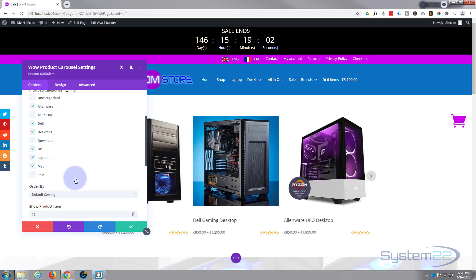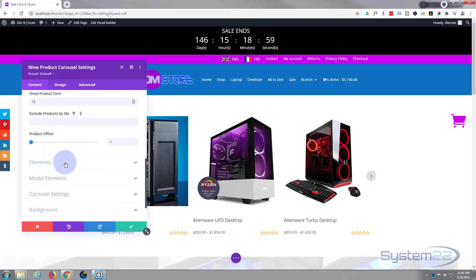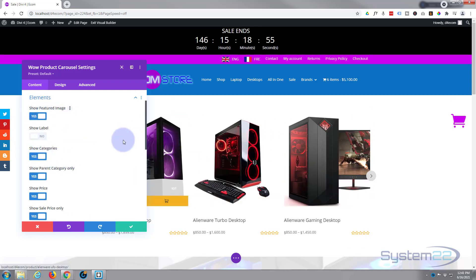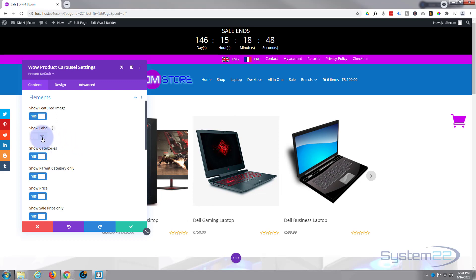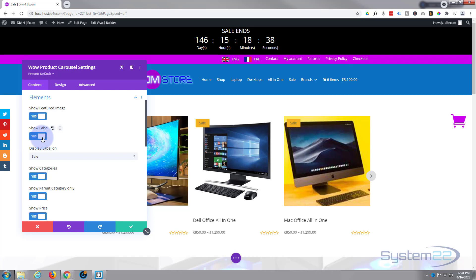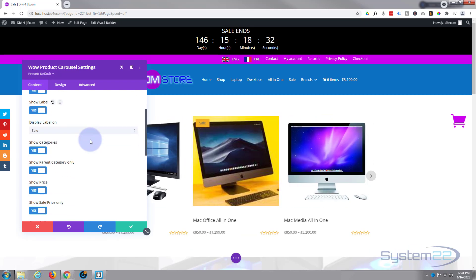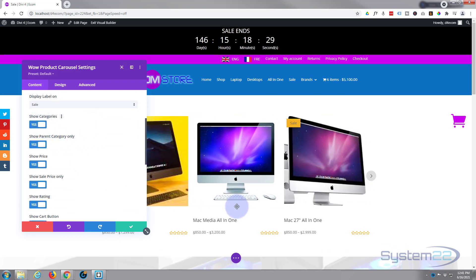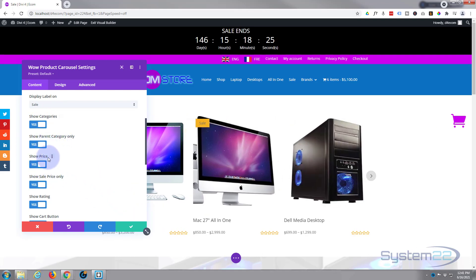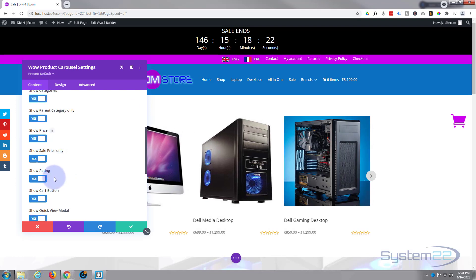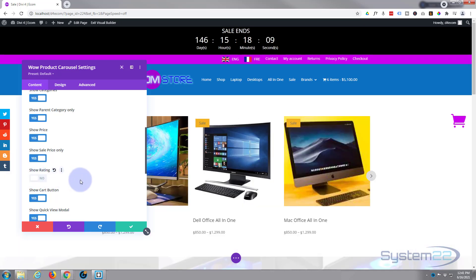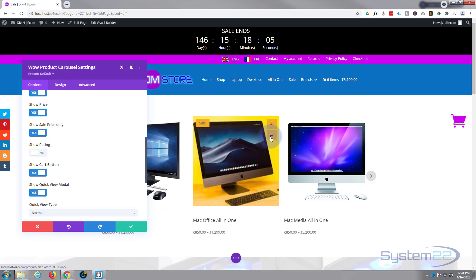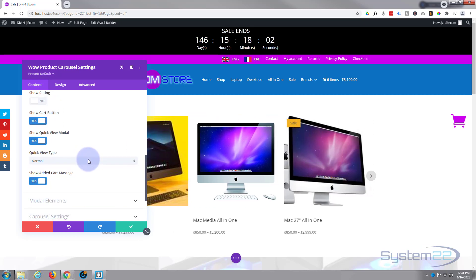Moving down to elements, you can choose what to show. Featured image is obviously the product image. Label would be a sale label — and yes, there's our little sale item label. We'll keep that on. You can show categories, price, and sale price only. I'm going to turn the rating off — it's a little crowded with those stars down there. You can also choose whether to show the cart and quick view buttons; I think that's what makes this carousel really great.